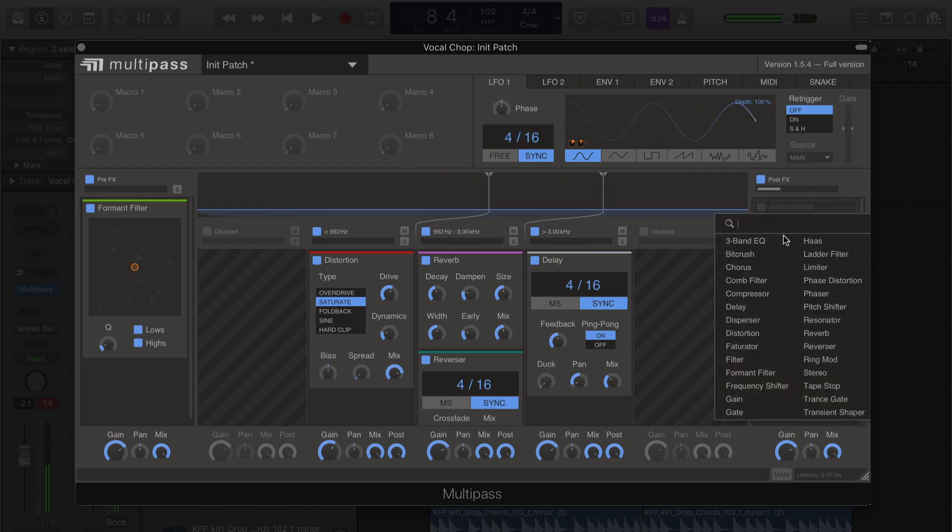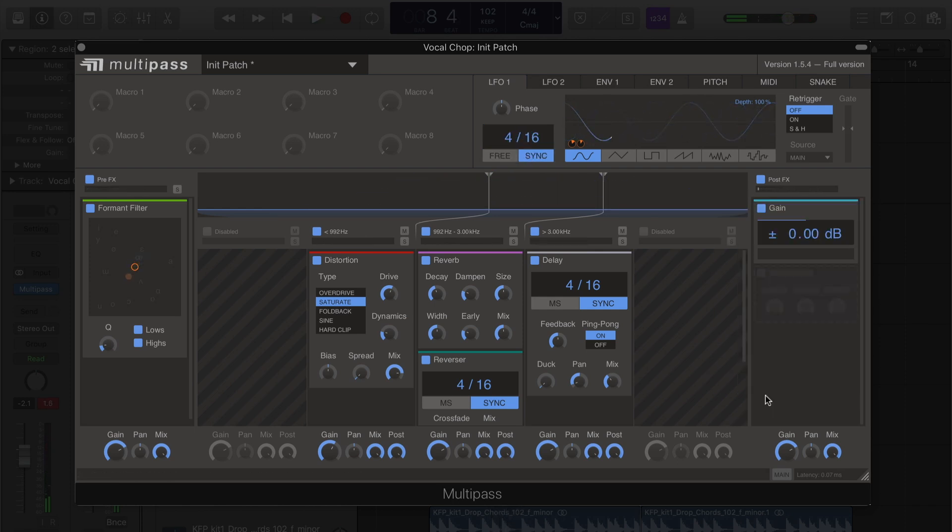And finally, we'll add a gain module to the post-FX. And we're going to tie the second LFO to this gain module.